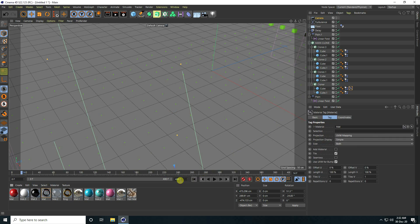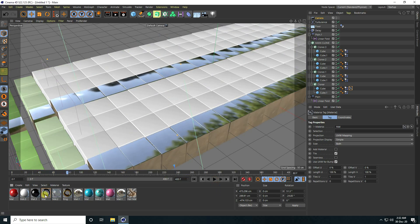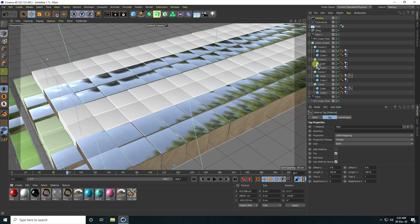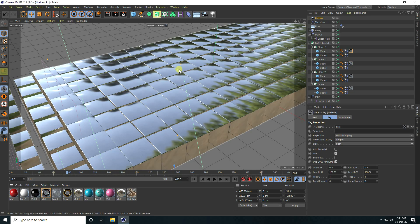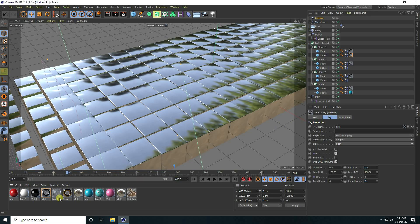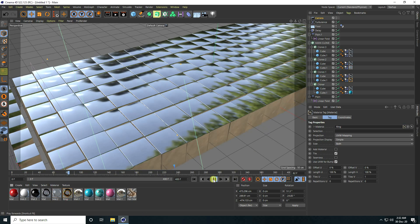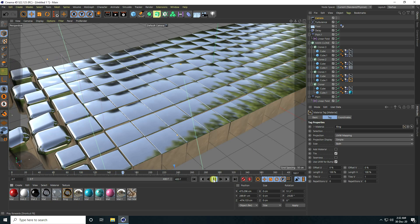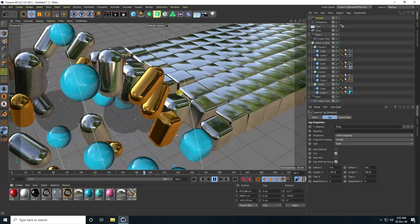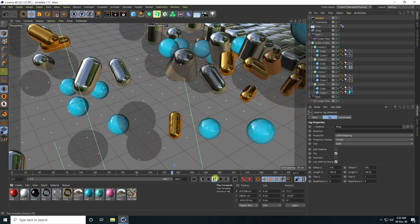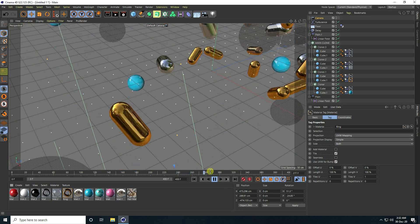Apply the materials to all tubes. That's the silver material. For the second shape, apply the gold material. Play the animation — it looks really good with the silver and gold materials applied.